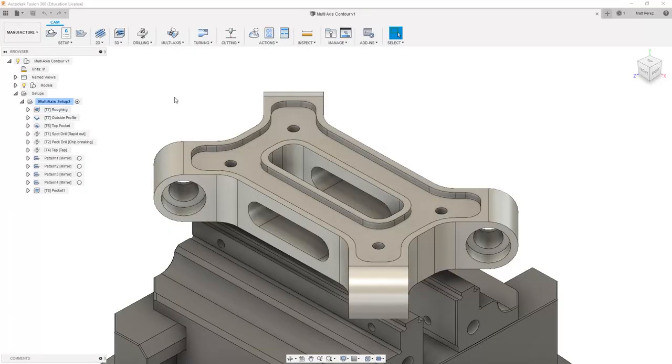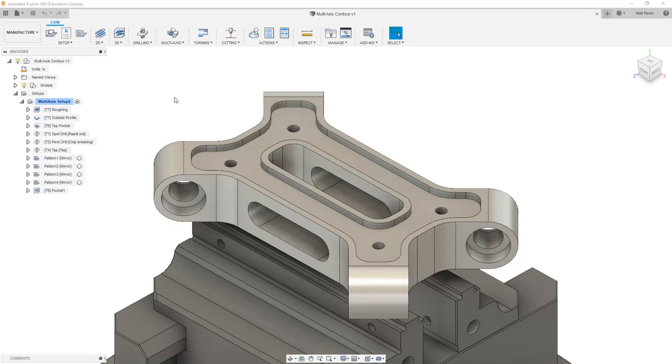Let's get started by uploading this supplied file, multi-axis contour. This is the same file we used in the previous week's lessons, but now we want to start to explore some simultaneous multi-axis toolpaths.